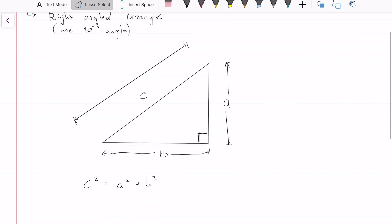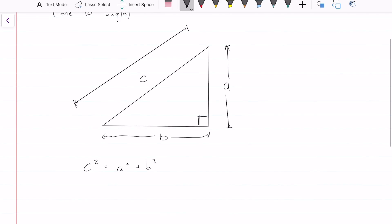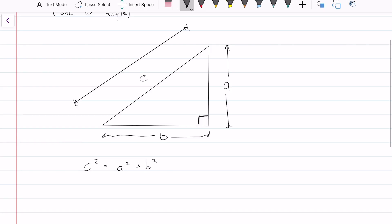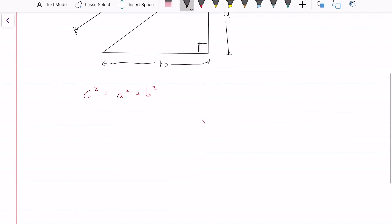So the proof of Pythagoras' theorem — you can go and look that up online somewhere. It's quite interesting, but essentially all you need to know is this formula. That is the most important thing to know. Knowing this, let's go into some examples.